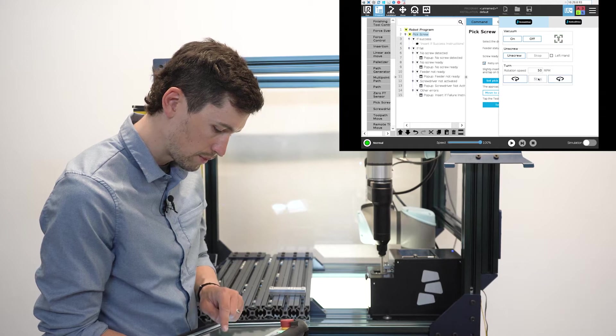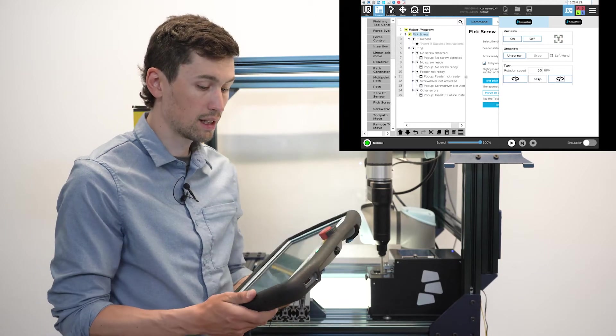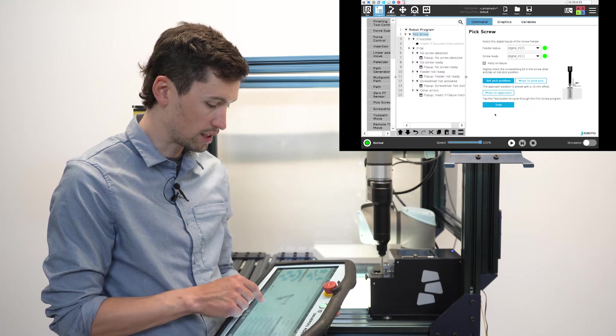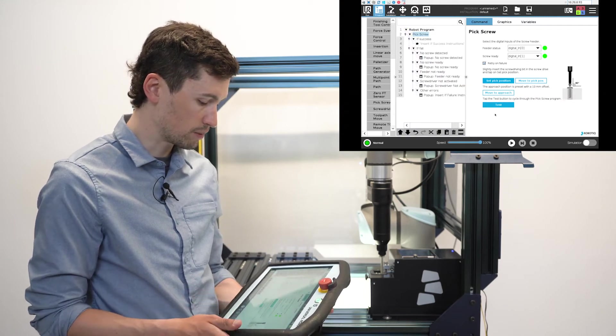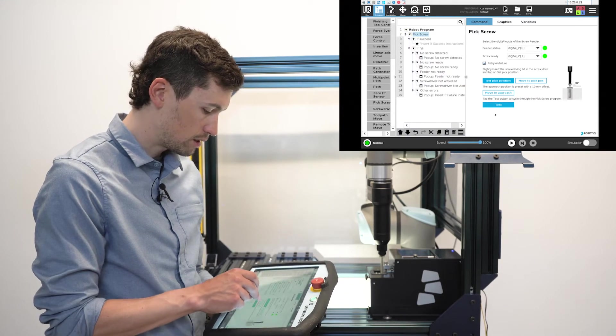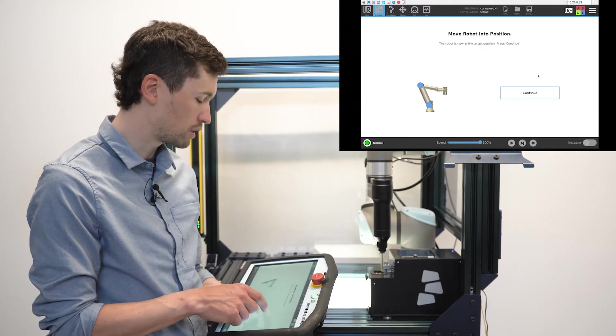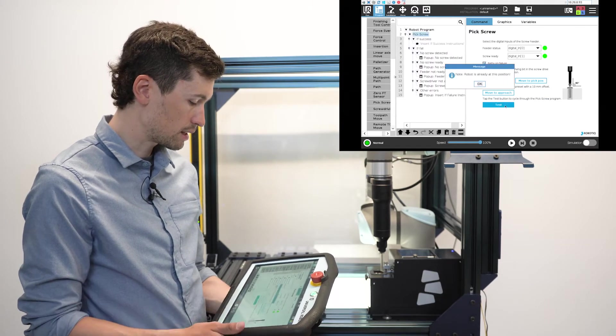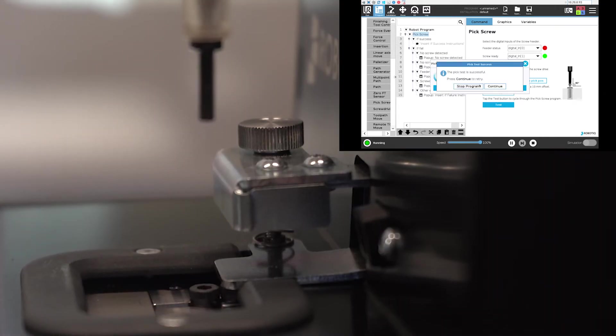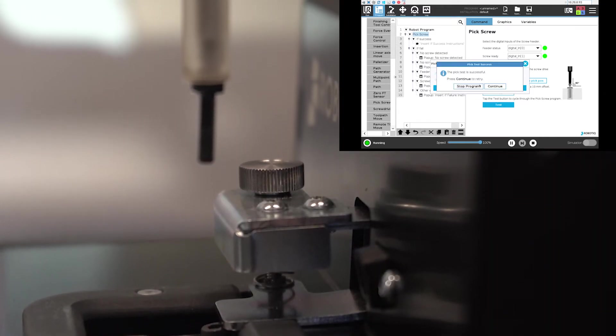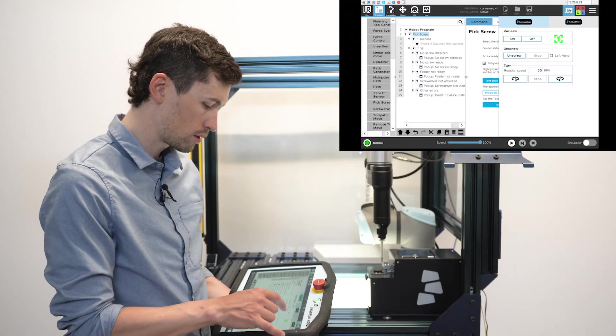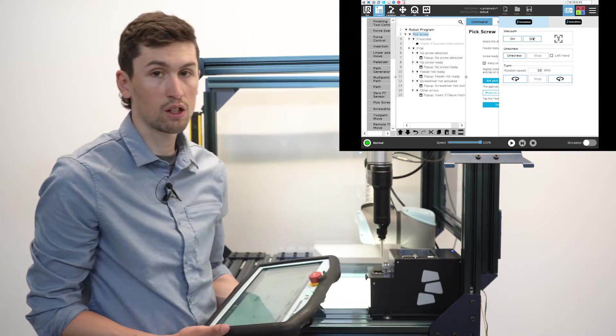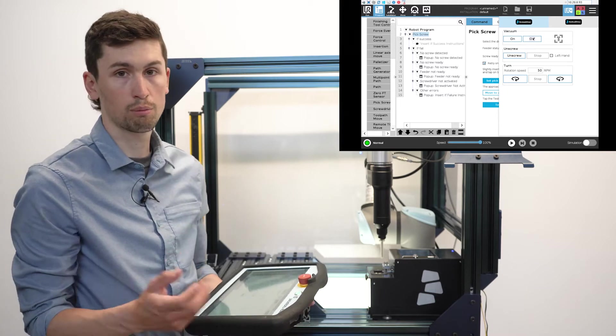When the screw is detected, you can set the position as your pick position. Then you can move over the pick position and press on test. By pressing on test, you are making sure that the screw is well picked by the screwdriver.